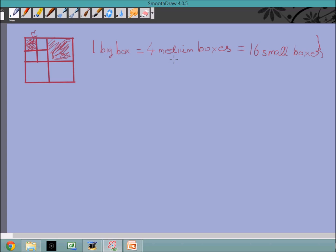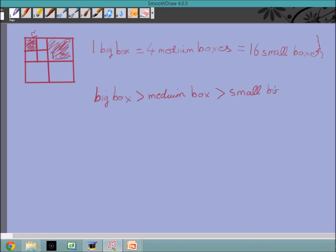This is not strictly a product between a numerical value and a unit since two numbers are not being multiplied, but you can think of it as a product for the time being. A big box is greater than a medium box, which is greater than a small box. Since one times a big box equals four times a medium box, and a big box is greater than a medium box, it makes sense that one is less than four. So we can logically see that one is less than four is less than 16 — the smallest unit has the biggest numerical value.